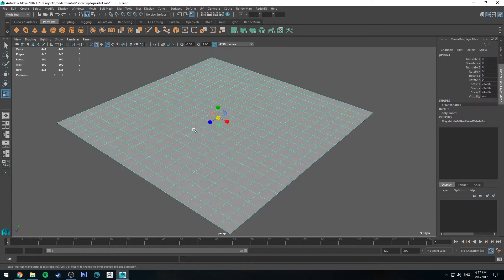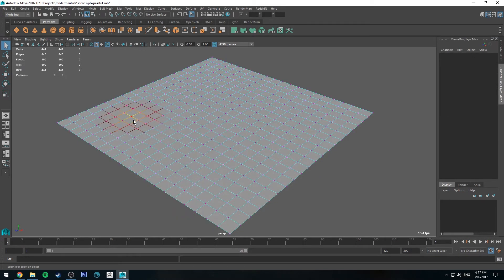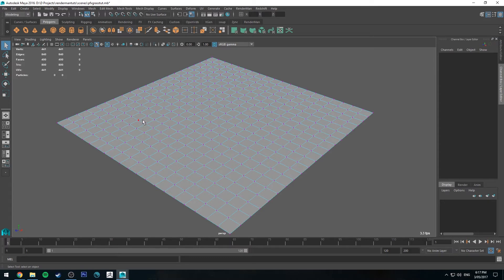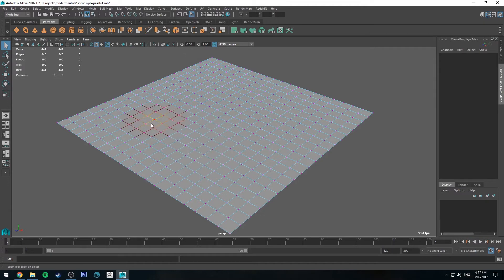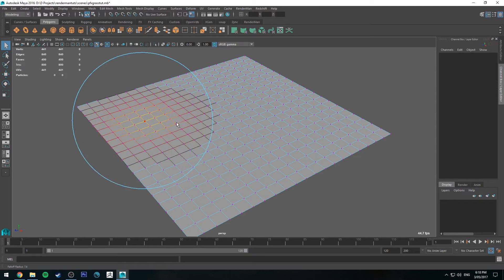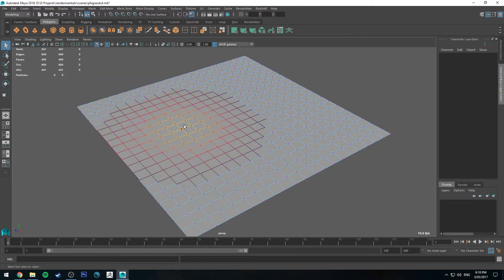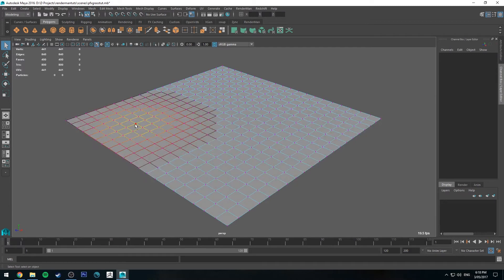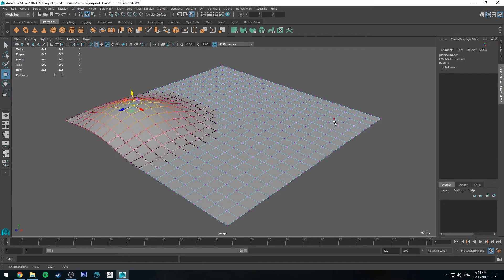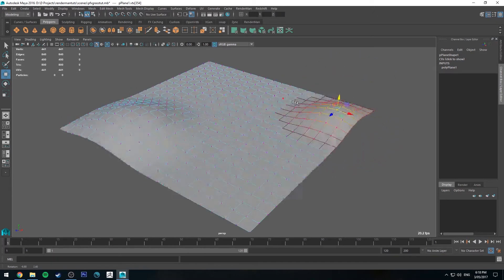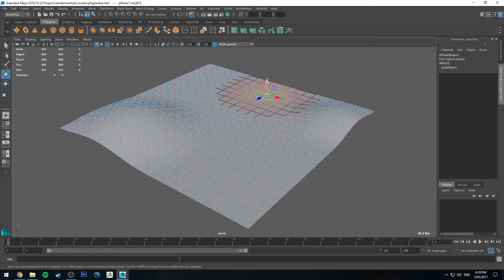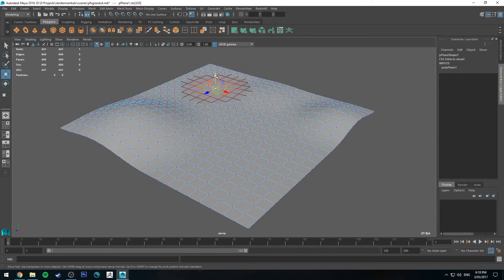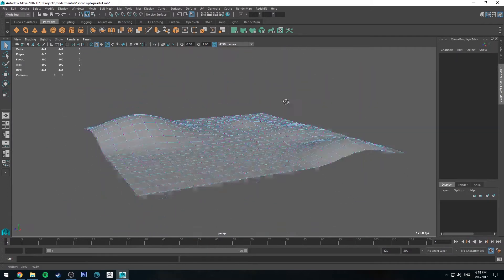So we're going to make some hills very easily. So I'm going to right click and select vertex and we're going to select area, so we'll soft select. So if you hit B you'll see the soft select comes up. If you hold down B and left click and drag you'll be able to enlarge or reduce your selection area. So I'm just going to select a couple vertices and make it bigger and then select another vertex and maybe make a smaller sort of hill there and then maybe a little one there. Alright so we have some geometry now.